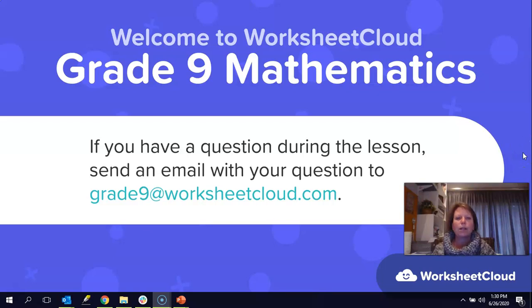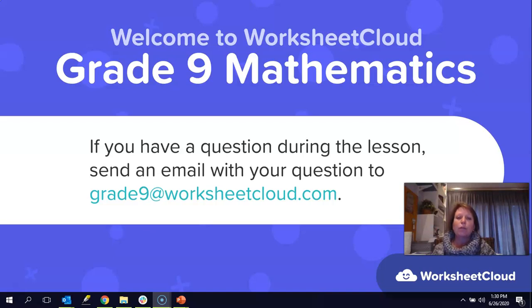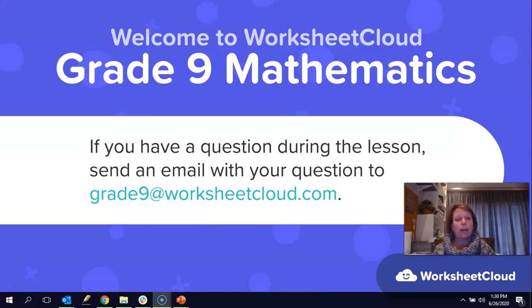Hi there, grade nines, and welcome to Worksheet Cloud Maths. I hope you're all well today and you are keeping warm on this chilly day.